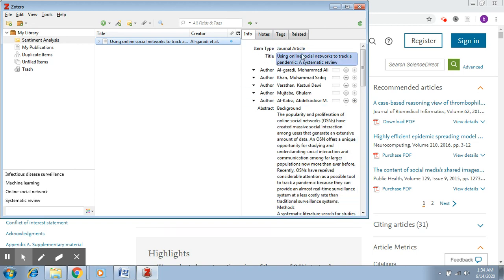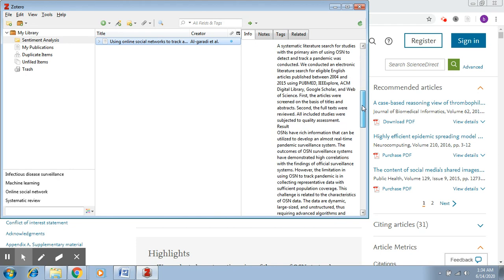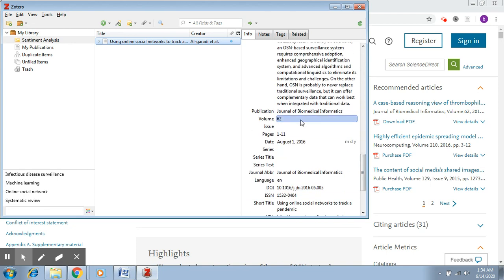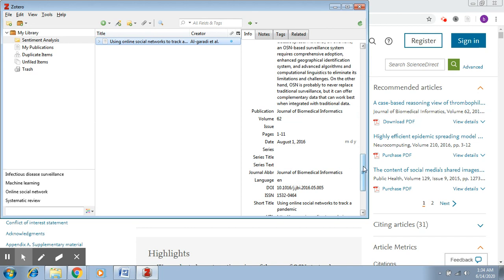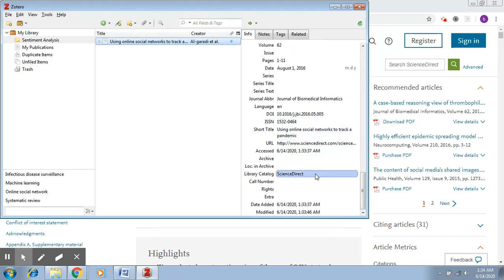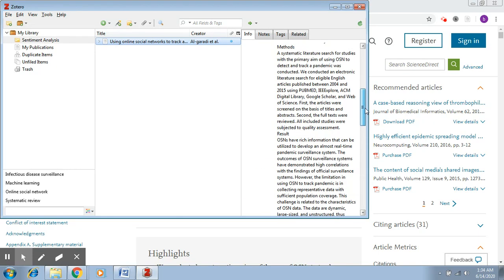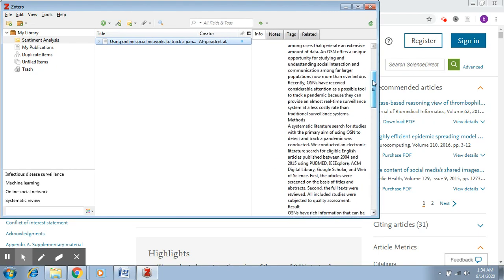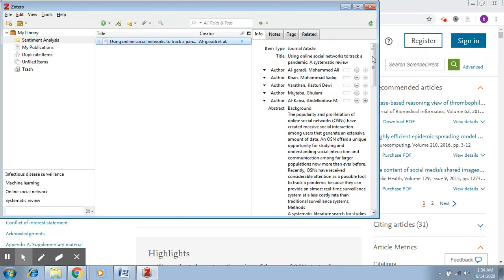So here it is a journal article - the title, the authors, the abstract, everything is here. Publication, volume, pages, date, DOI, ISSN, short title, URL, accessed - everything, every entry that you require for a reference, it's all here.